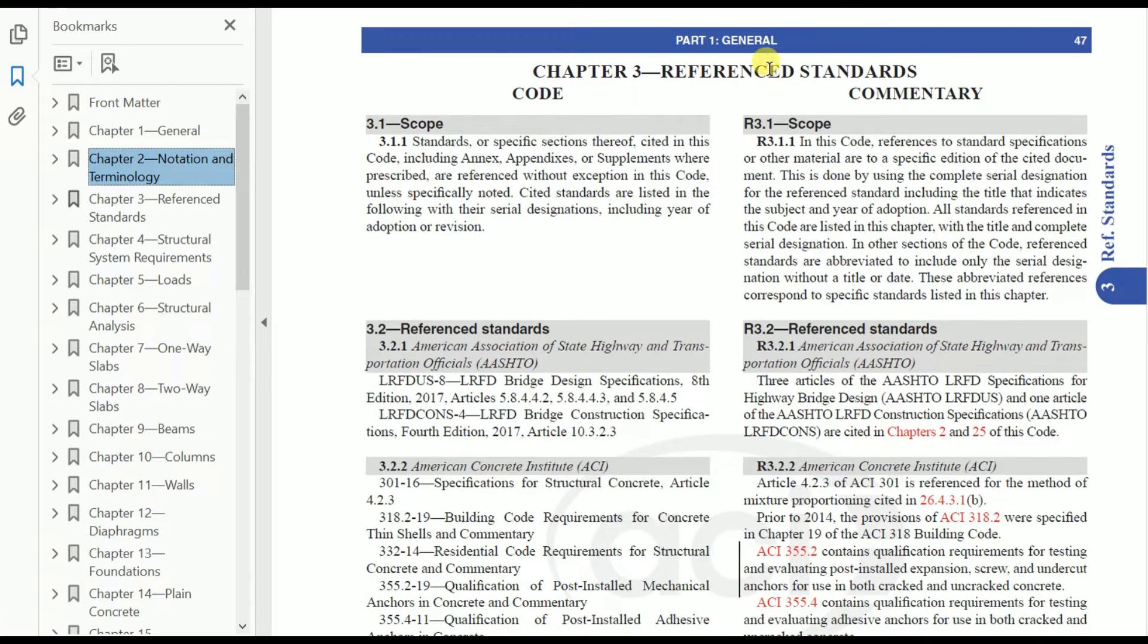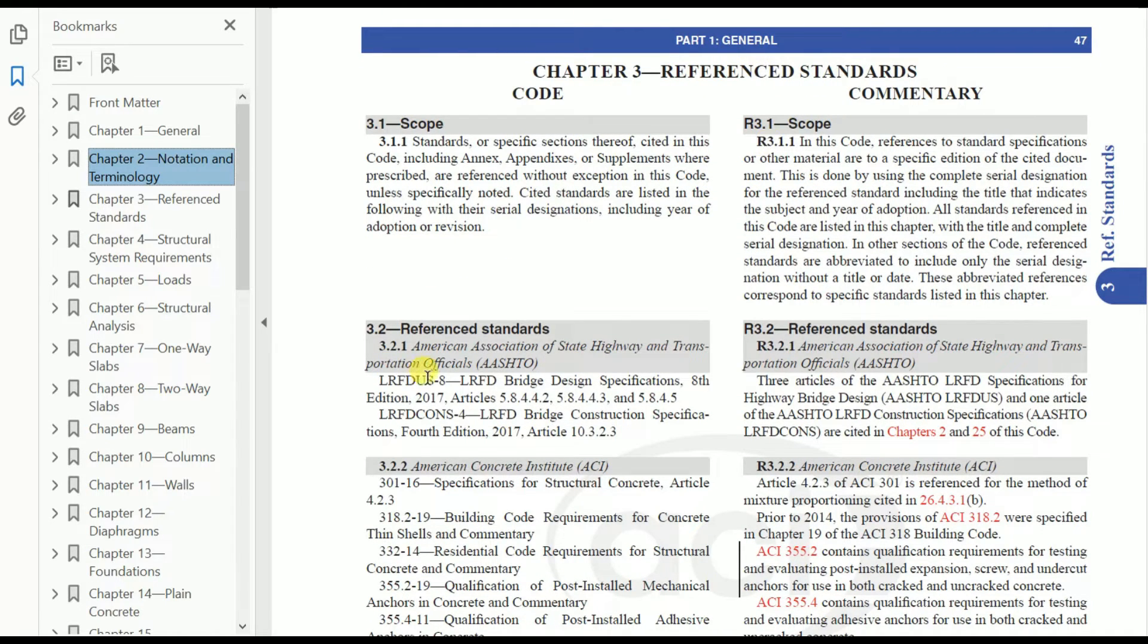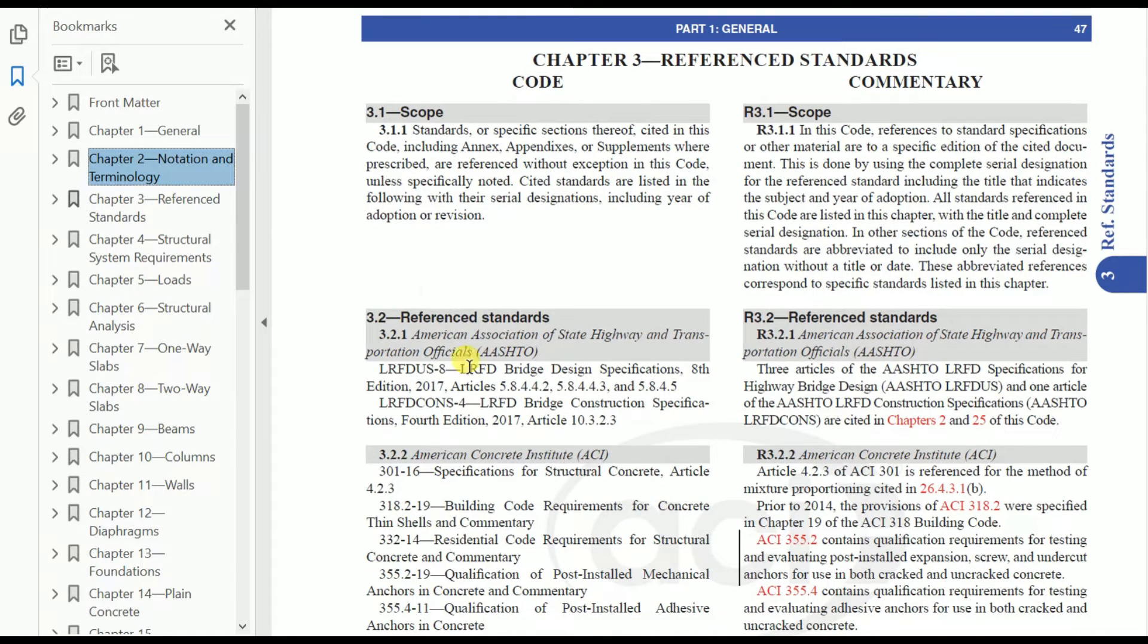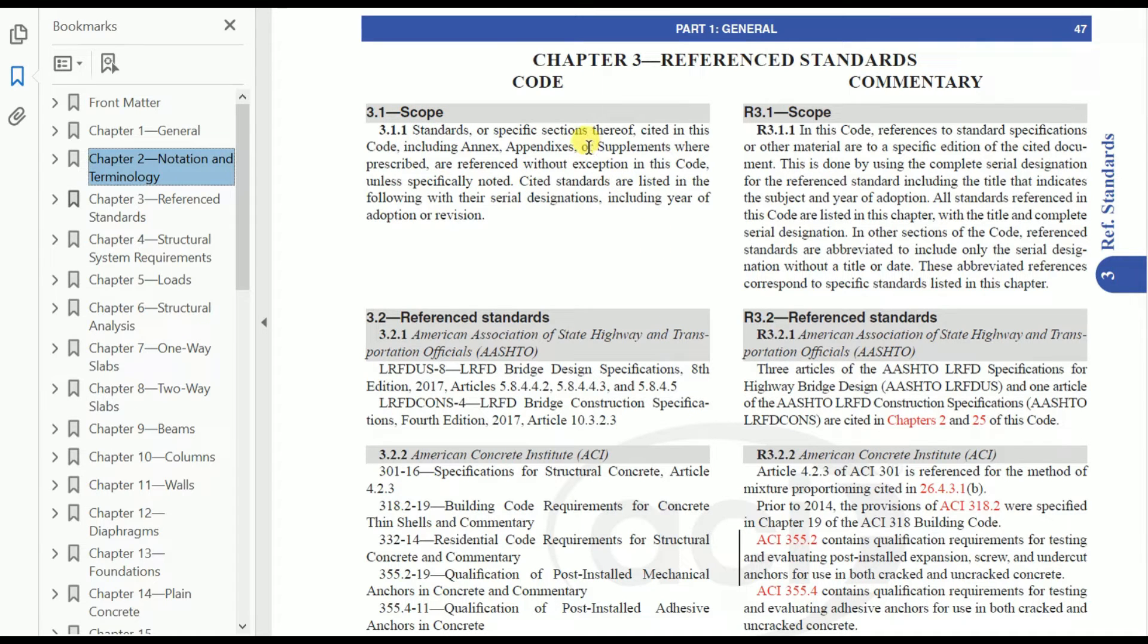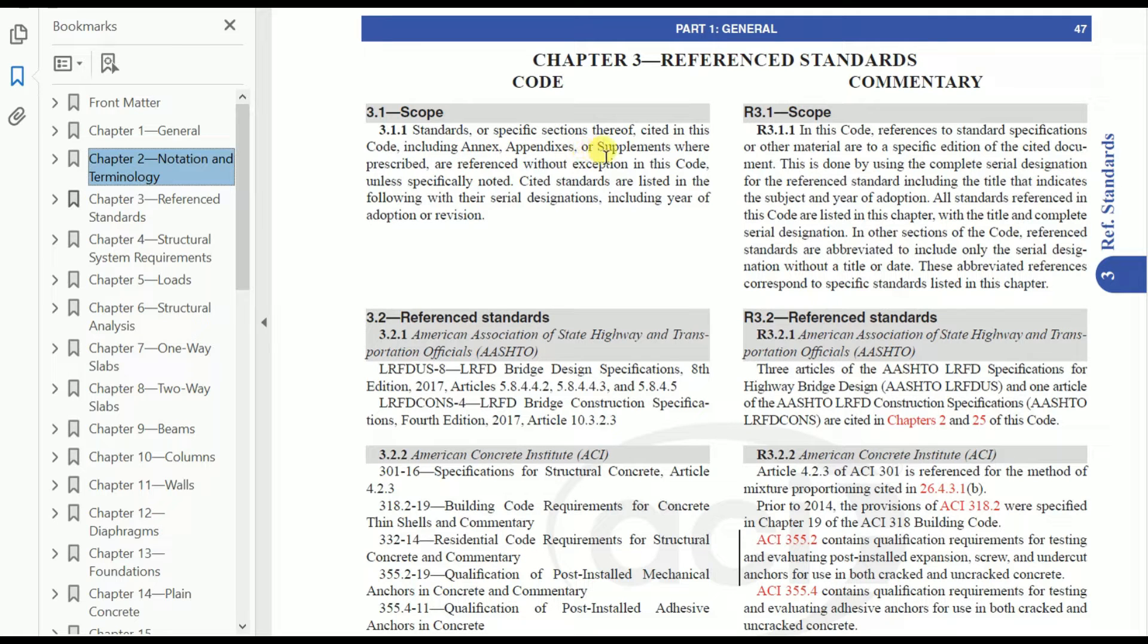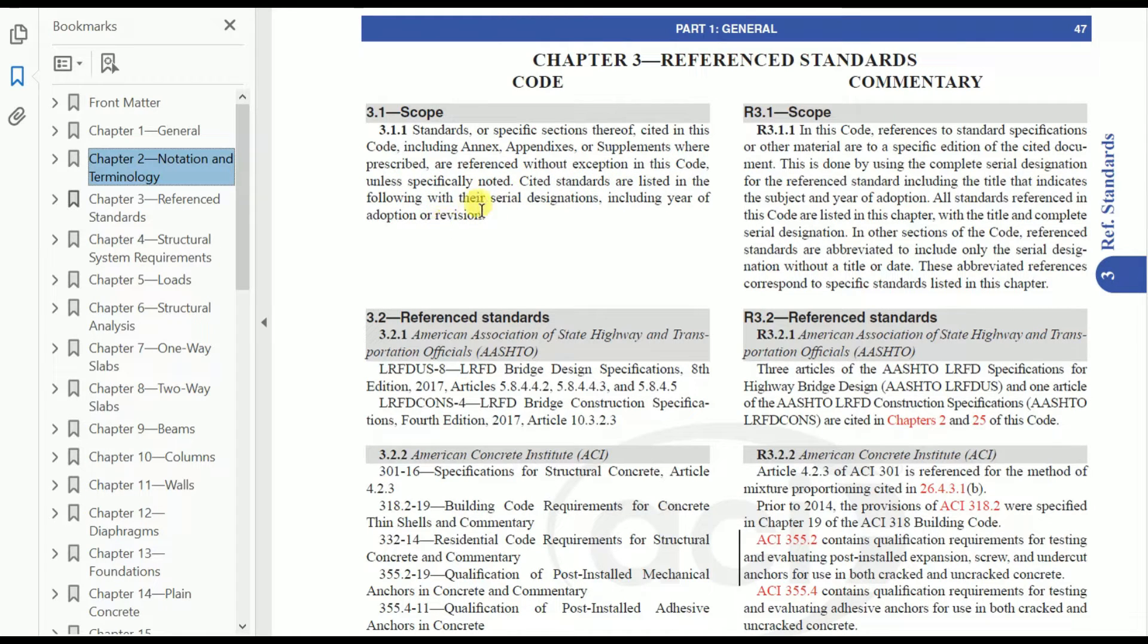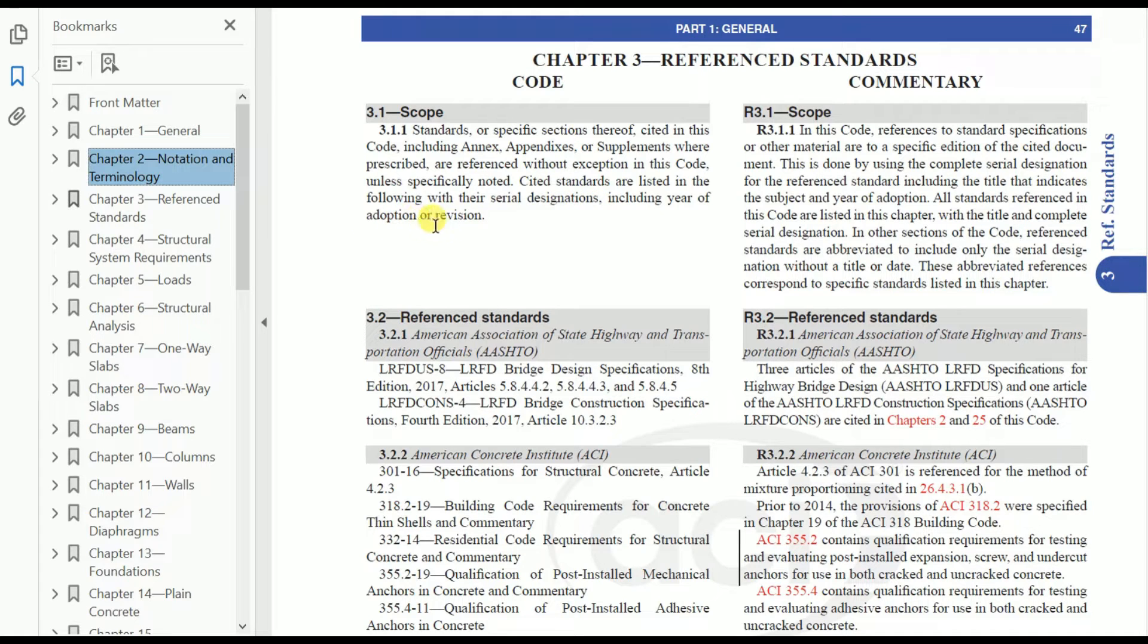Next, let's see Chapter 3. Chapter 3 is for referenced standards—what standard references are taken for this code. In the scope it states that standards or specific sections thereof cited in this code, including annex, appendices or supplements, are prescribed or referenced without exception unless specifically noted. Cited standards are listed with their serial designations including year of adoption or revision.